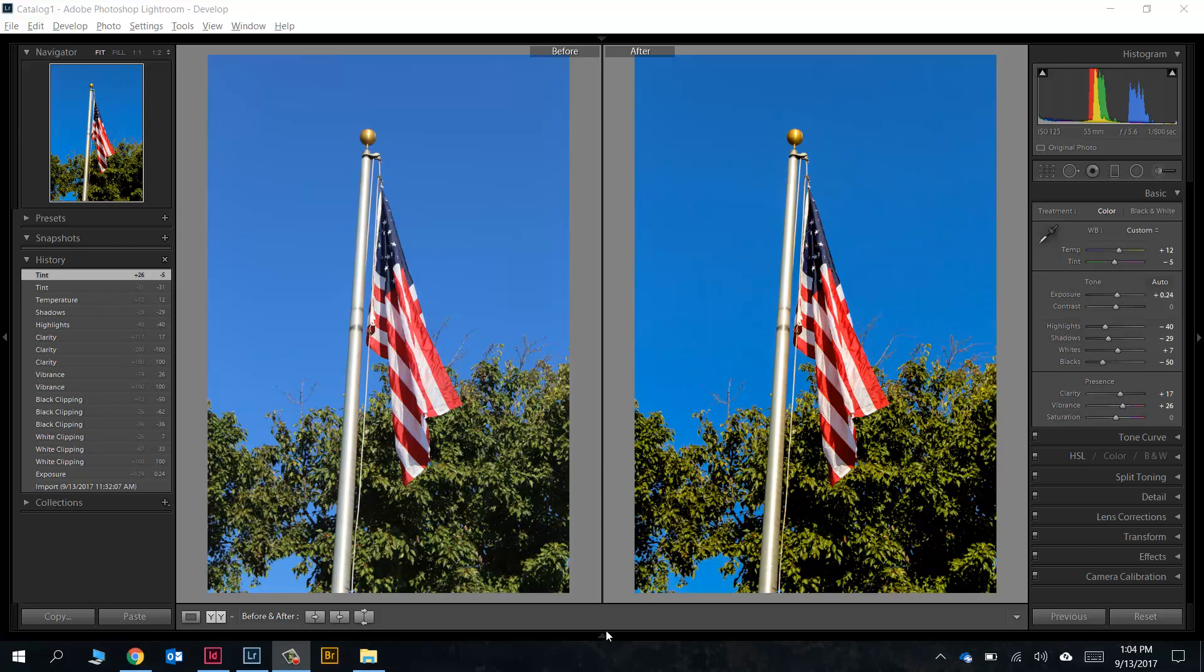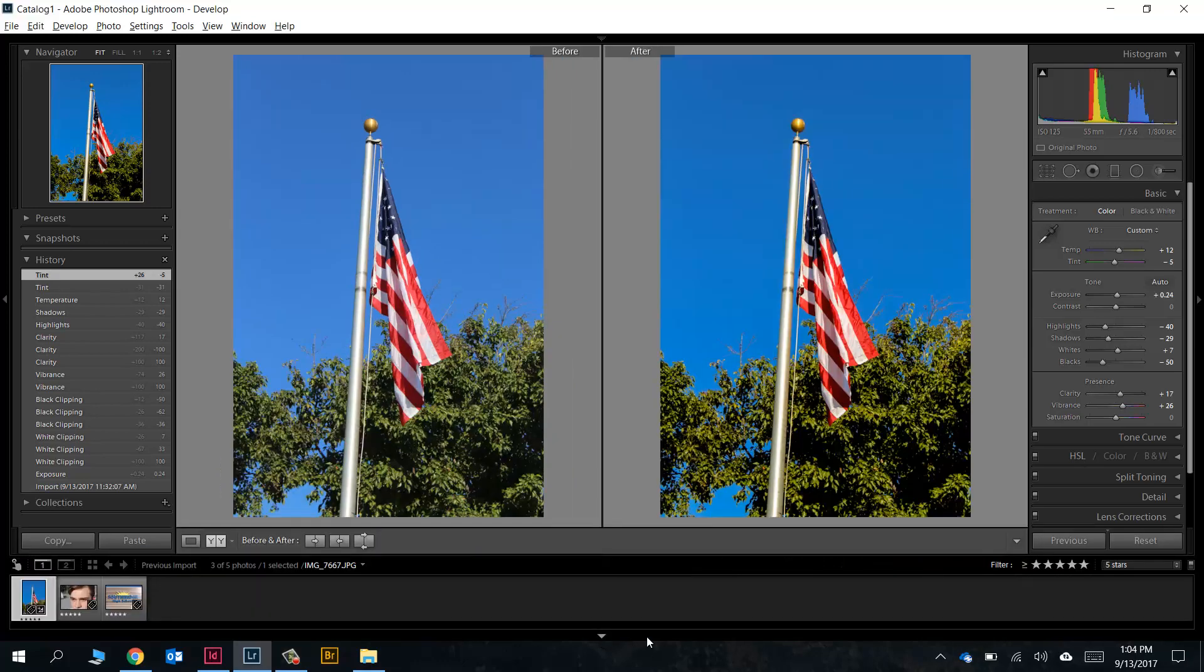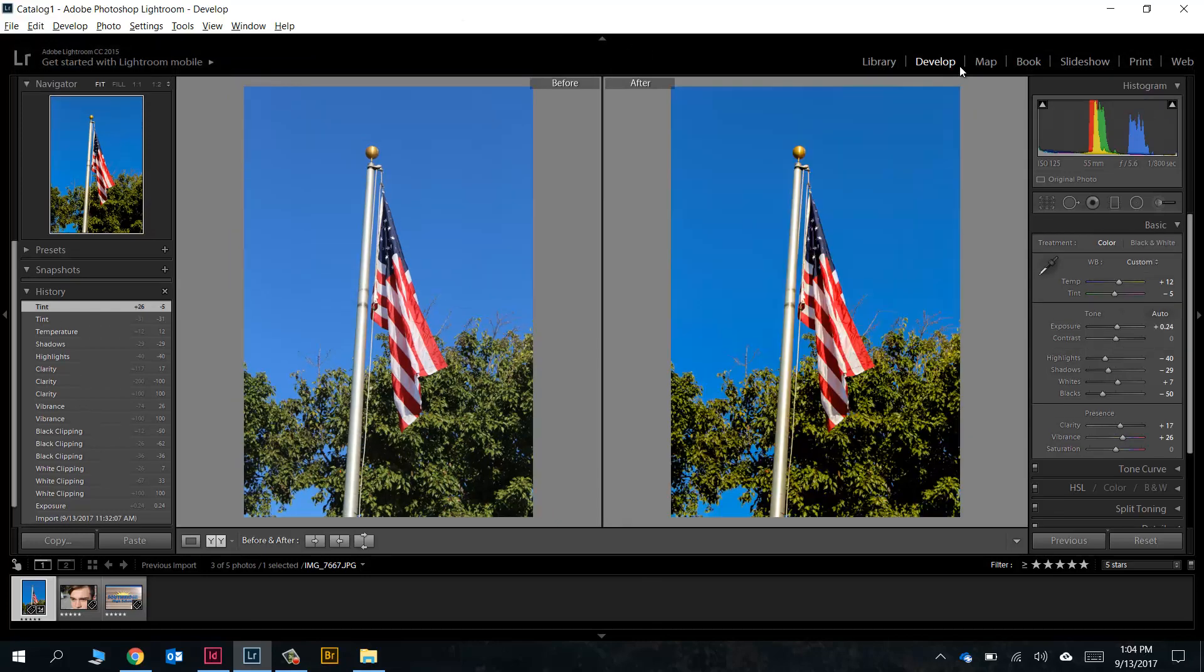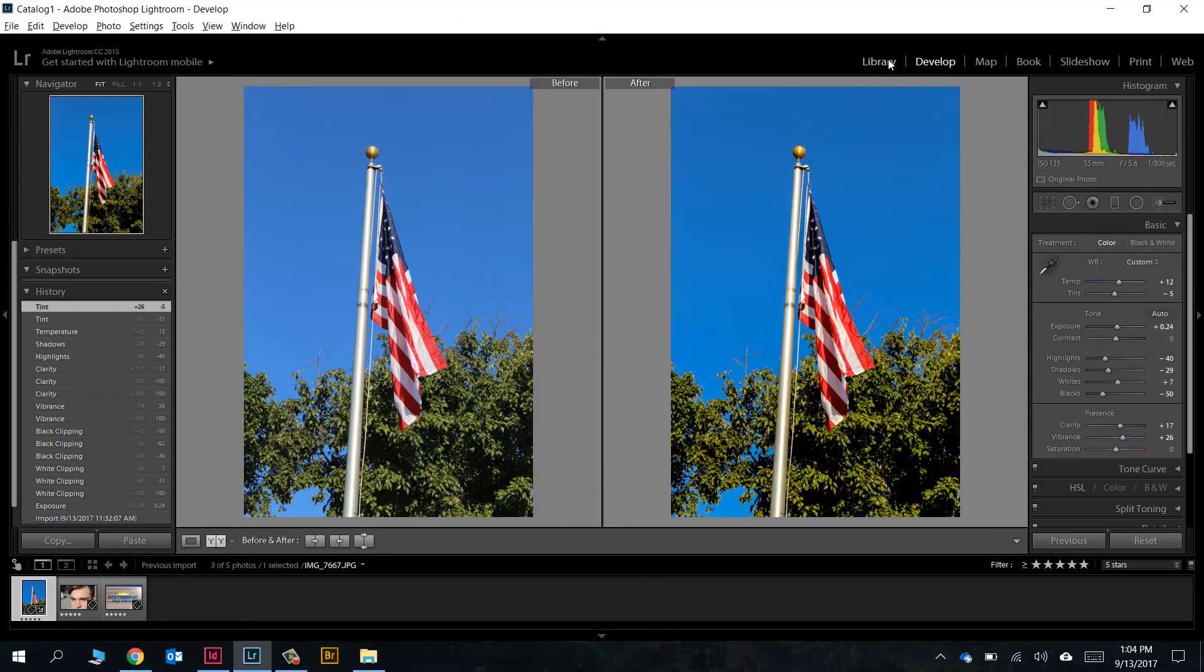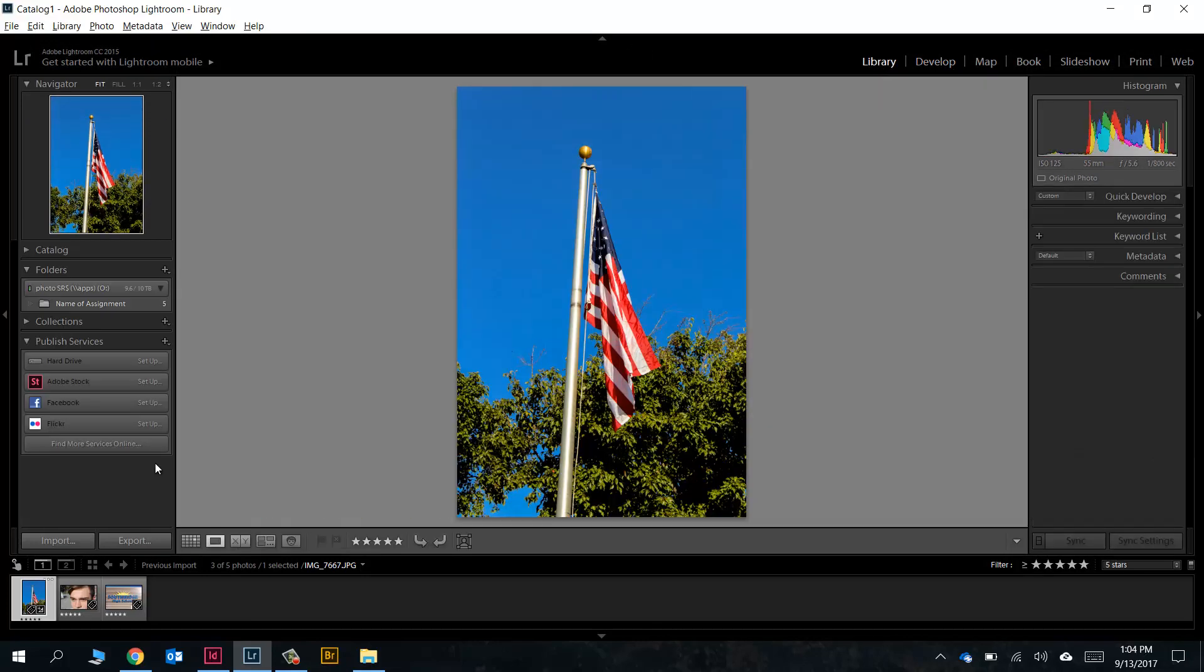Let's bring this bottom tab back up by clicking on this little triangle right here. That brings that back. Let's bring the top one back by clicking on this right here, and we want to go to the library, so let's click on that.